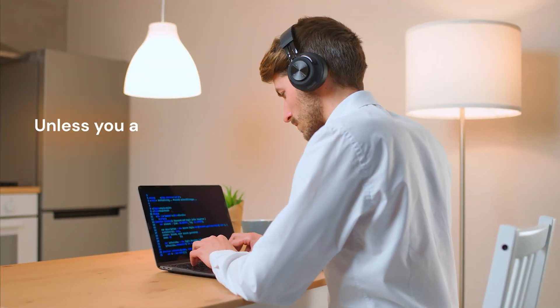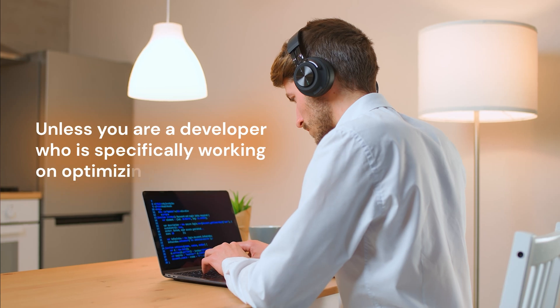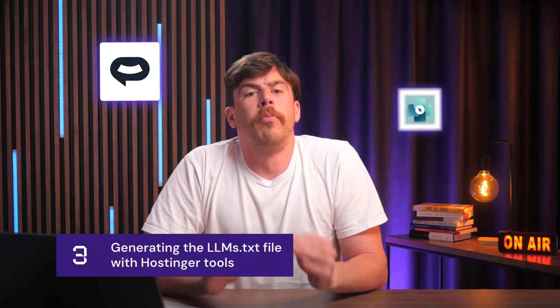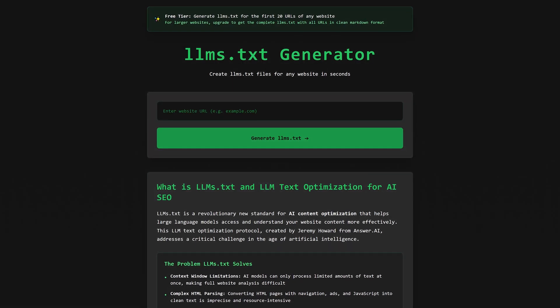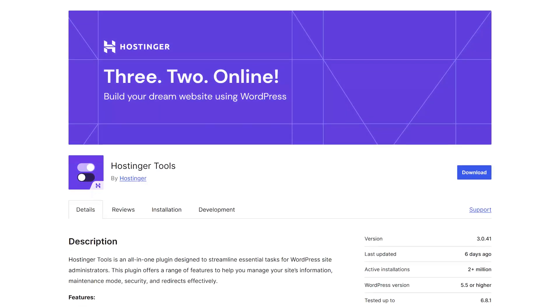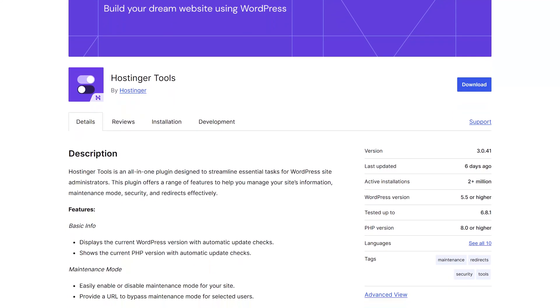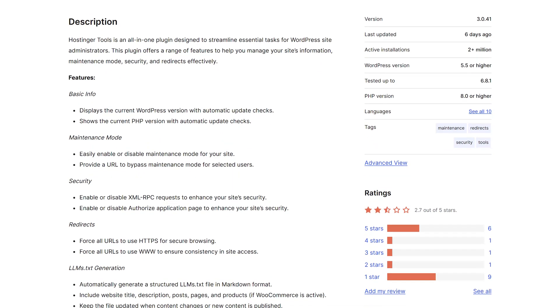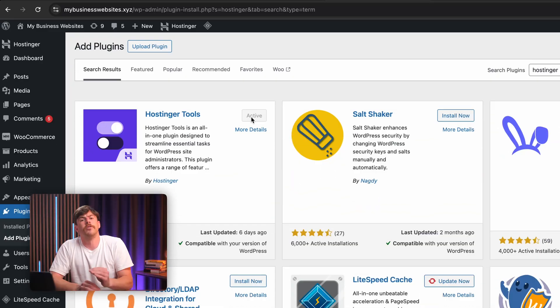Right now, it's not crucial to have unless you are a developer specifically working on optimizing a website for LLMs, but we're anticipating that it will become a crucial part of web browsing and online search. So why not capitalize on this early and add it to your site now? There are a number of tools available online to generate an LLMs.txt file based on your website, most notably Firecrawl and LLMstxtgenerator.org. But did you know that with the Hostinger Tools plugin for WordPress, you can generate and add an LLMs.txt file to your website instantly? The plugin is free, works with any WordPress site, and you don't even have to be a Hostinger customer to use it.